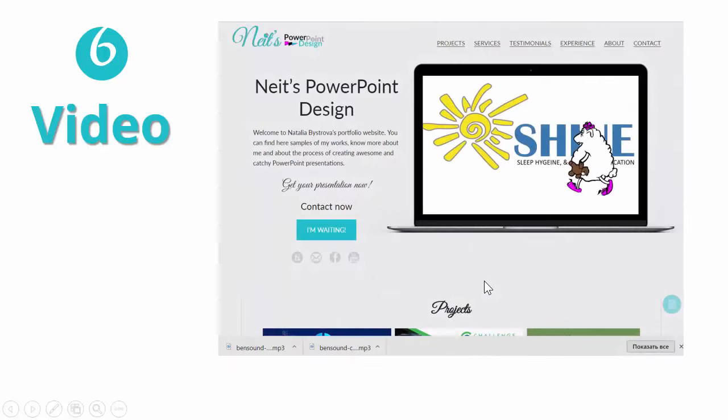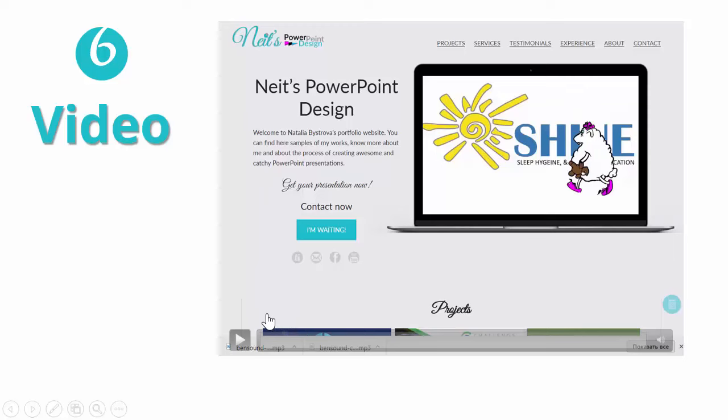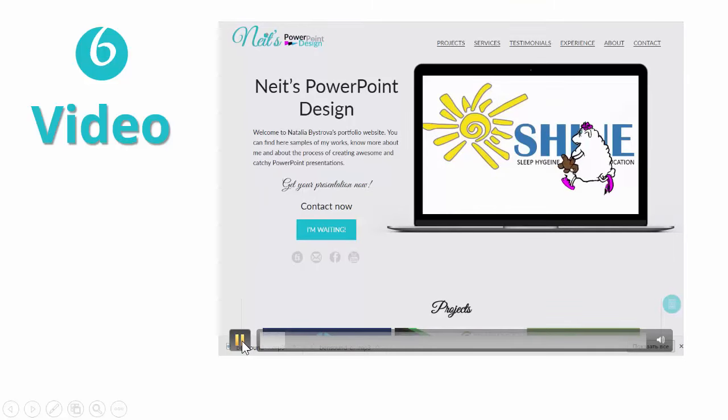The next and the last we need a video. Here I shot a video from my website with a contact form.